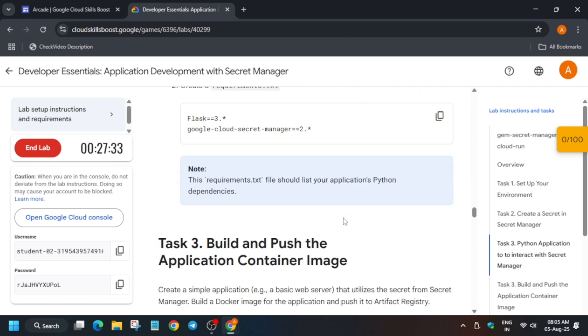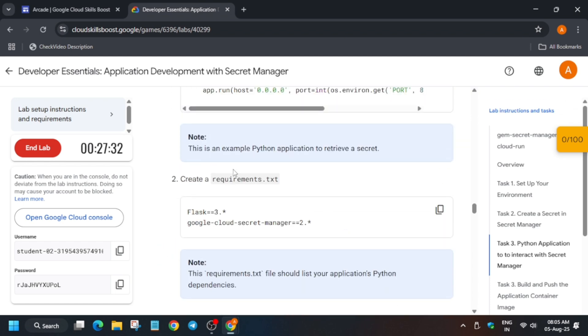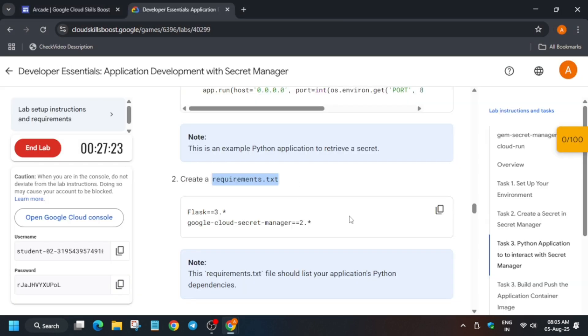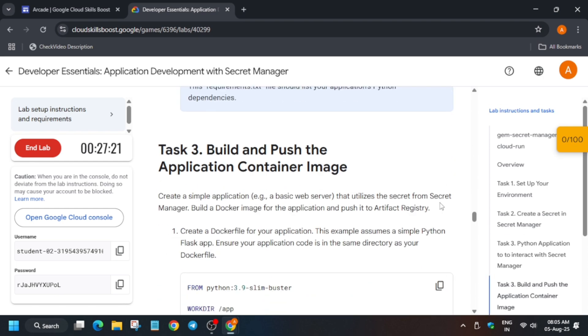Once you have saved the file, you have to just add a requirements.txt file also. Just copy the name, come over here, type nano space file name, and then hit enter. Now you have to paste this one thing.